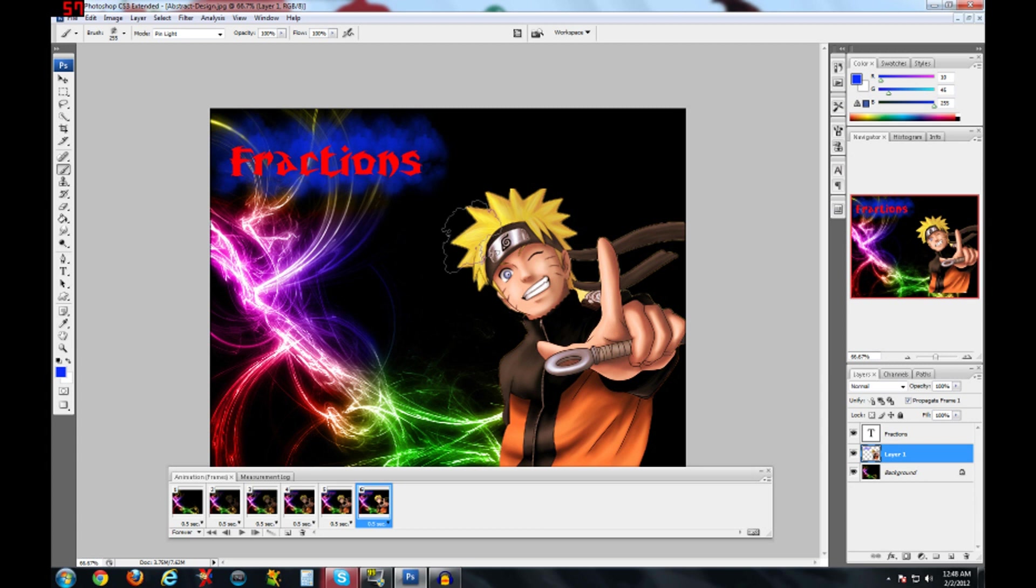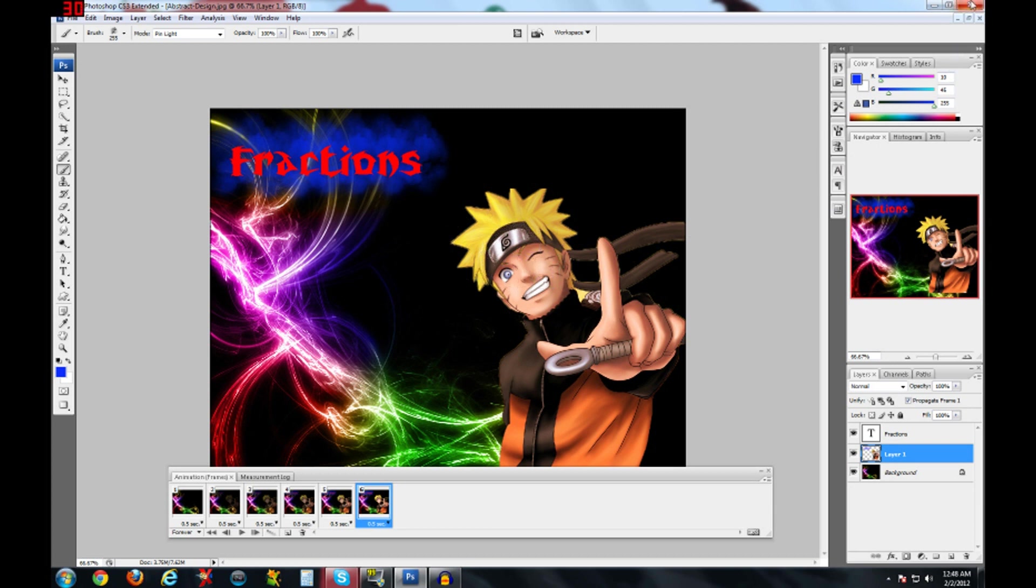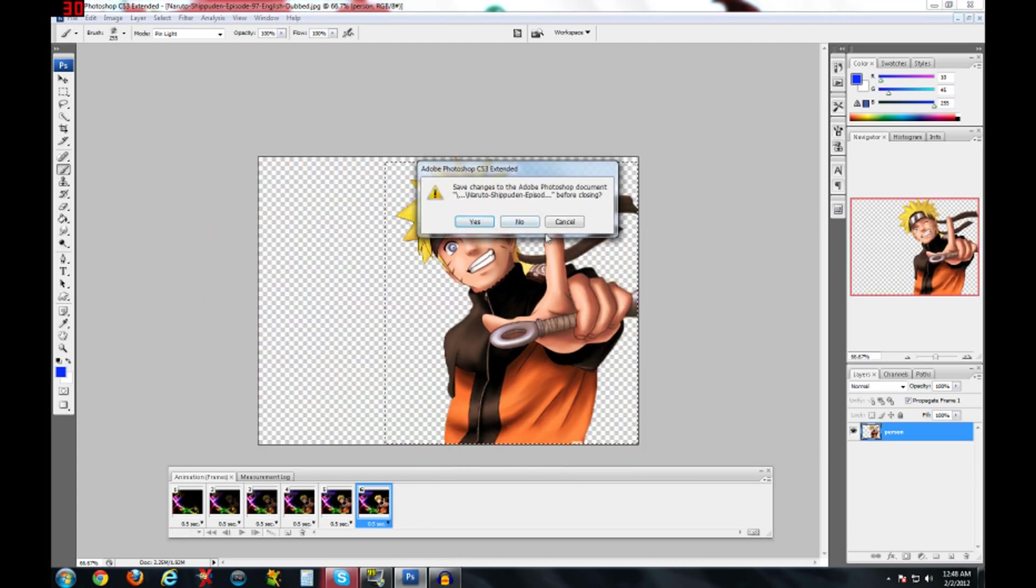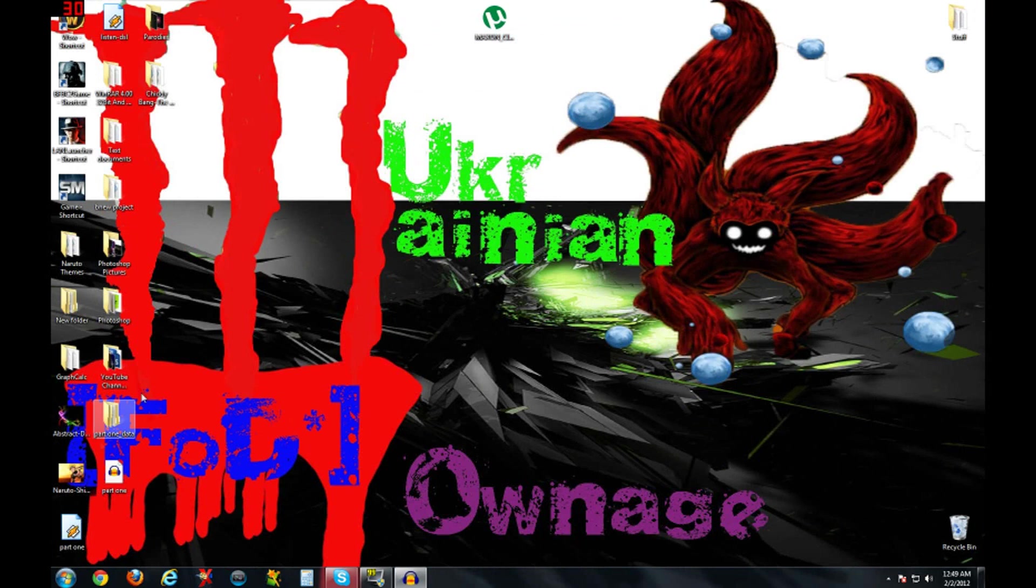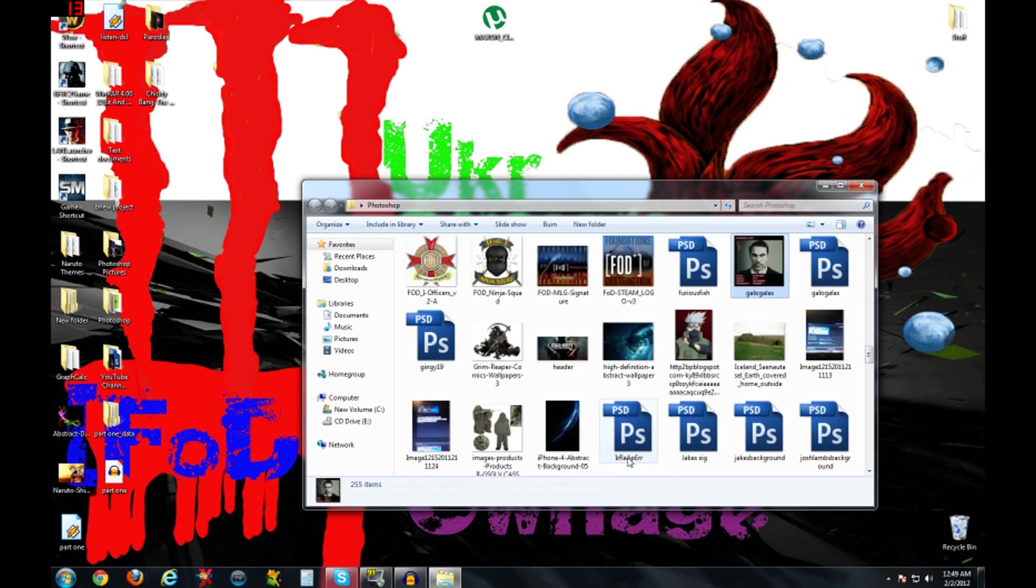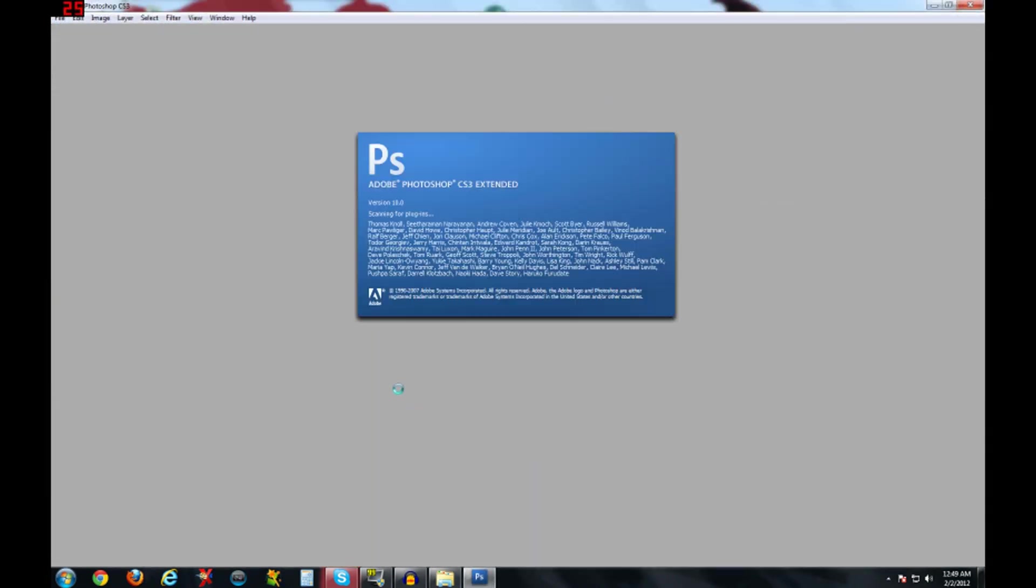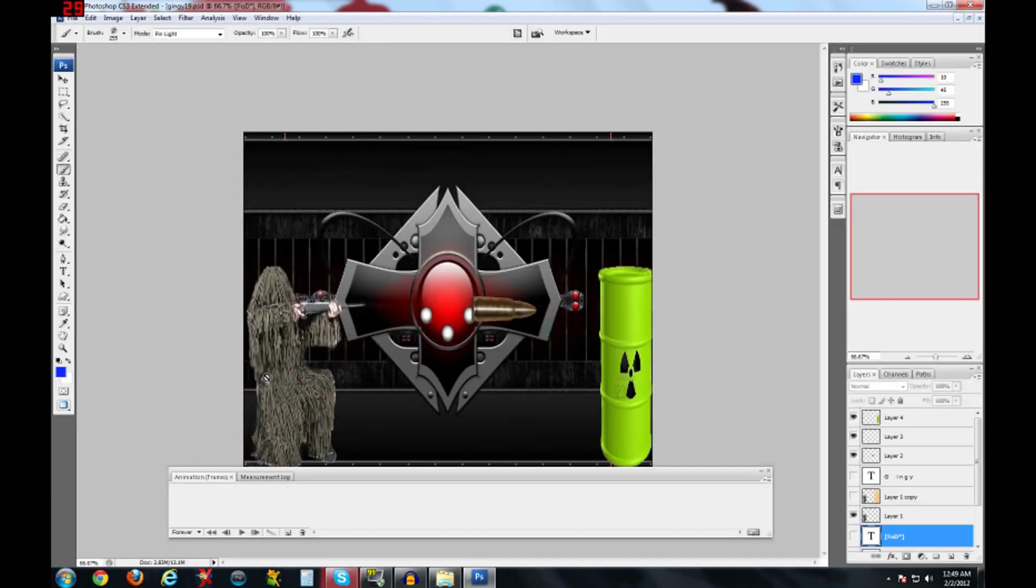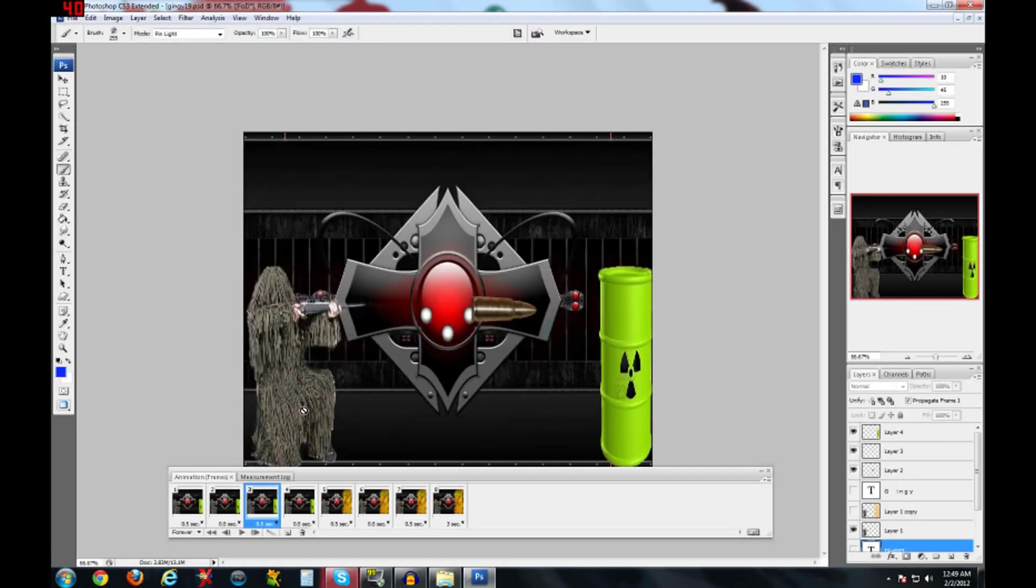Now, I'm going to open up one of mine that I already finished. Let's go here. Now, this is one of mine that I made.